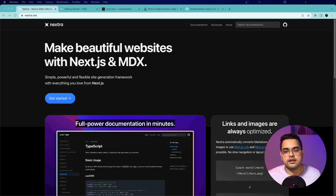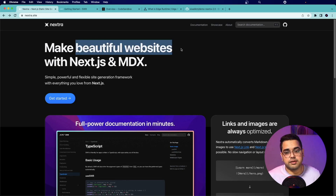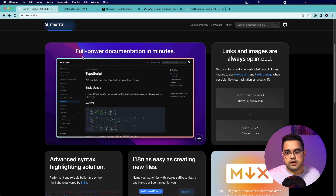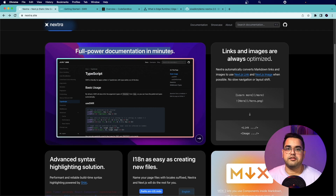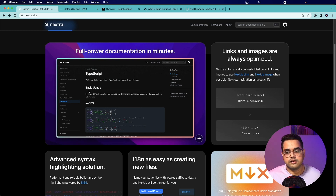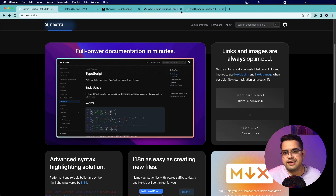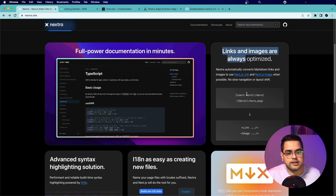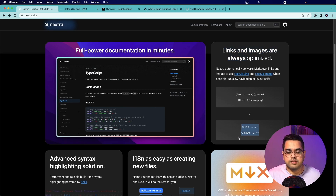Jumping straight to the Nextra website, it promises you can make beautiful websites with Next.js and MDX, and full-power documentation in minutes. Although it's a static site generator, if your use case is to create a documentation website, Nextra is probably the closest fit you can find in the market. It also promises links and images to be super optimized out of the box.